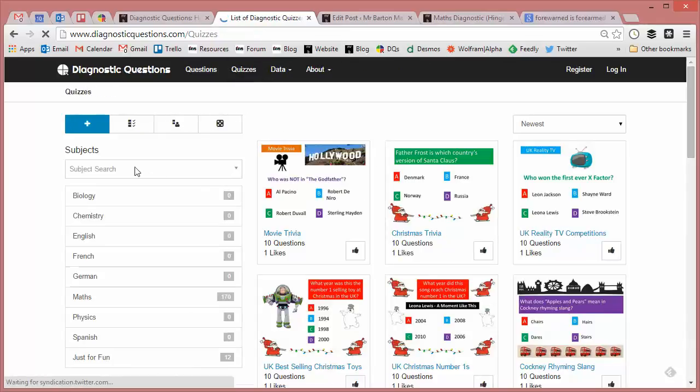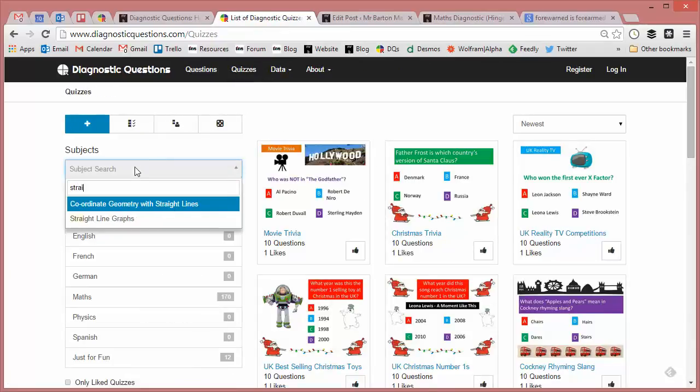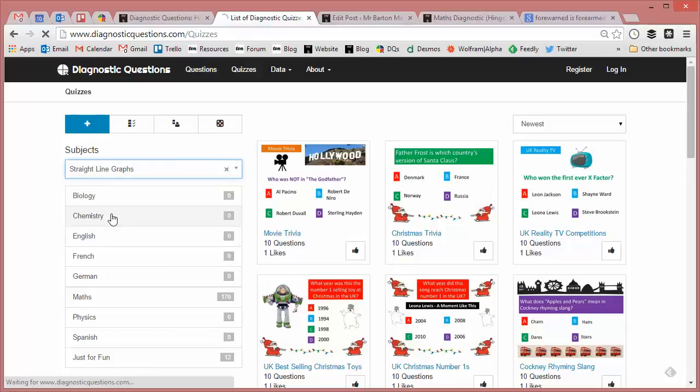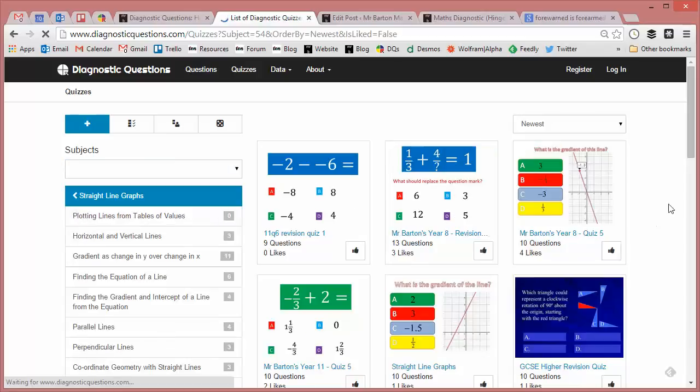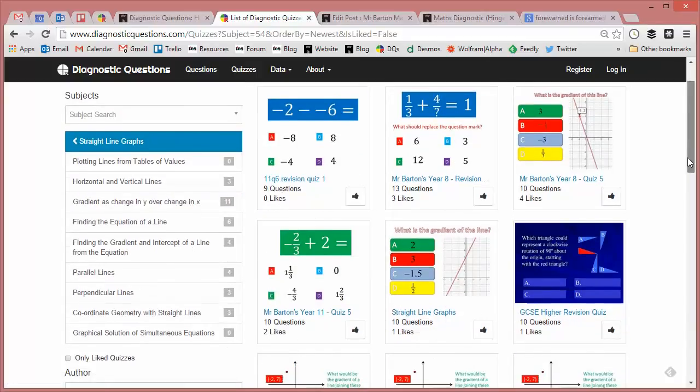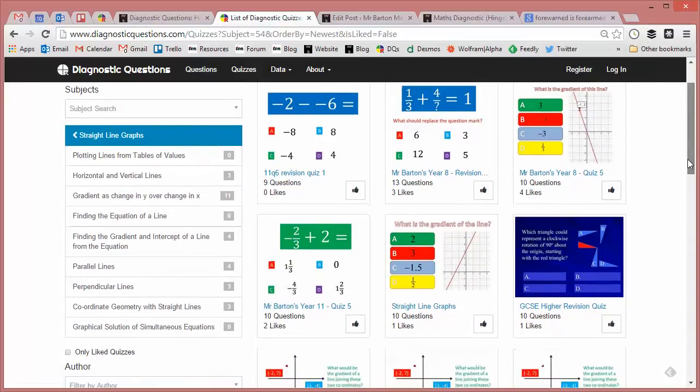And I will be typing in 'straight line graphs,' and let's see if we can get one on straight line graphs.